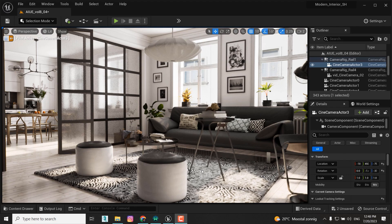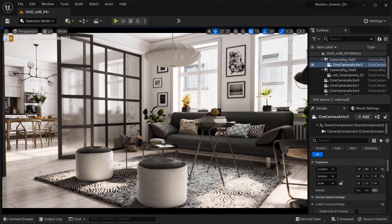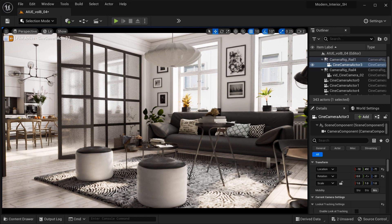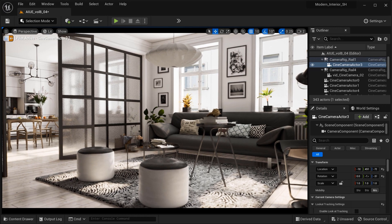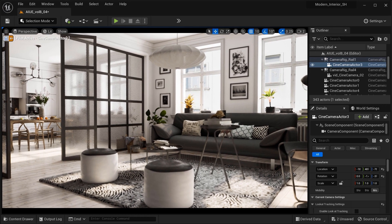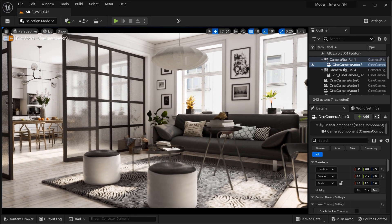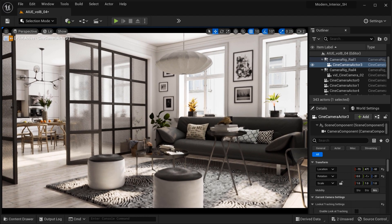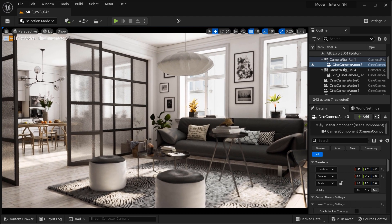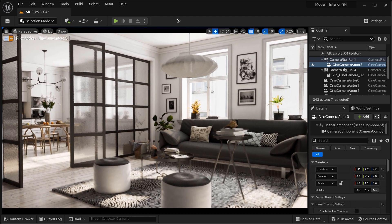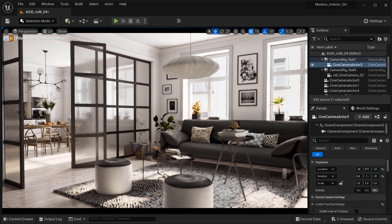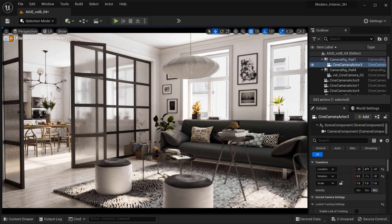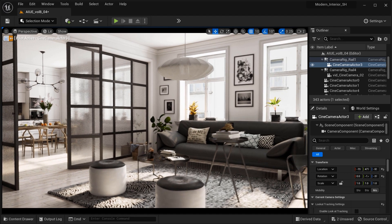Hey there fellow creators, today I've got a quick but super useful tip for all the architectural visualization enthusiasts out there. Imagine having the freedom to capture stunning frames from different angles without any pesky interference with walls or objects.